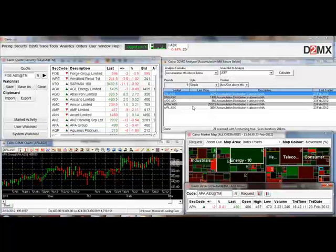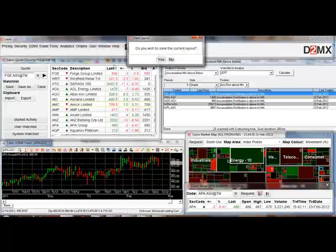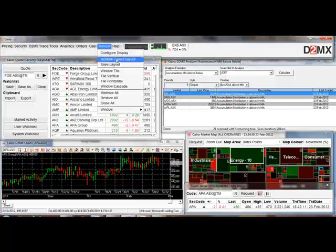Once you've got it set up the way that you want to see the platform when you first open it, go up to Window and save the layout. This will save the current layout for next time that you come back in. Click yes to keep the current layout.